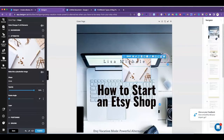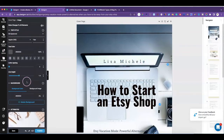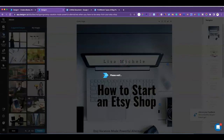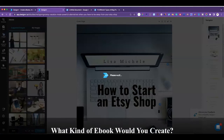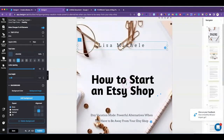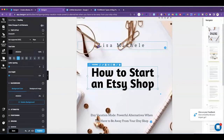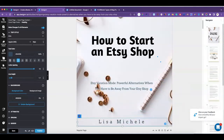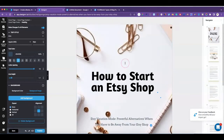Let's click on this one and see how it looks. We want to make it the background — let's use 'Add background.' While we're waiting for this to upload, what kind of ebook would you create? Let me know in the comments below. So we have our background image here, and you can move things around — I would definitely move my name down so it's not covered up by the background image.